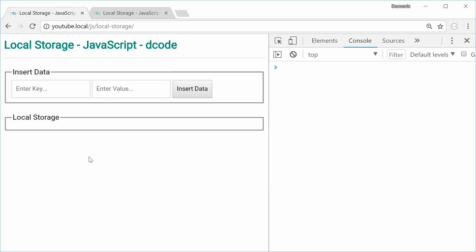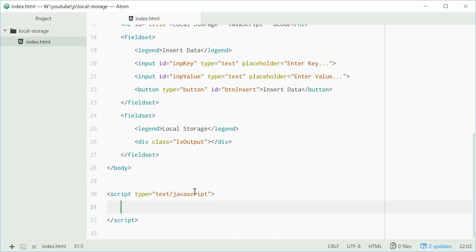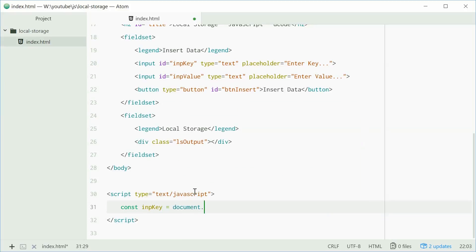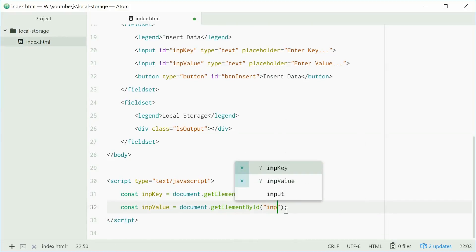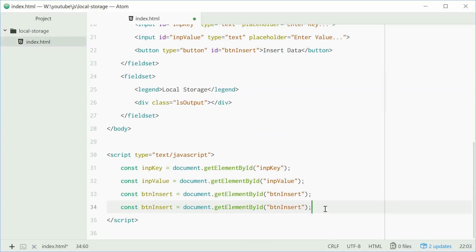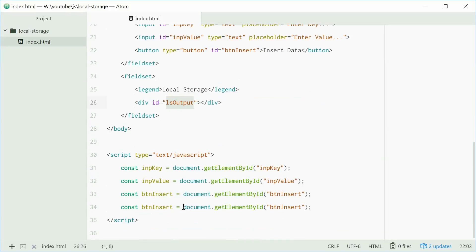Now we're ready to do some JavaScript coding. Inside the script section, we can first get references to these four important elements. We'll say const impKey = document.getElementById('inputKey'), const impValue = document.getElementById('inputValue'), const btnInsert = document.getElementById('btnInsert'), and const lsOutput = document.getElementById('lsoutput').